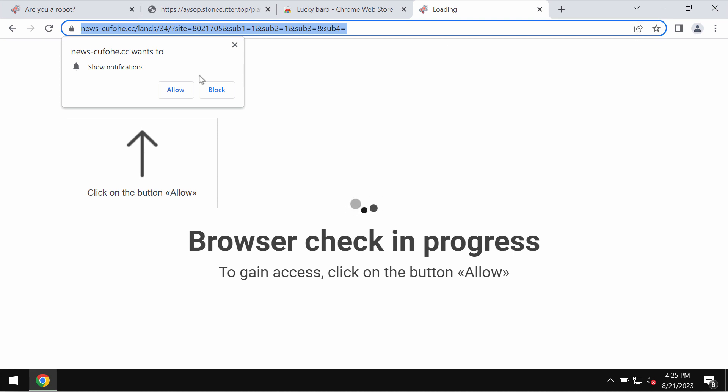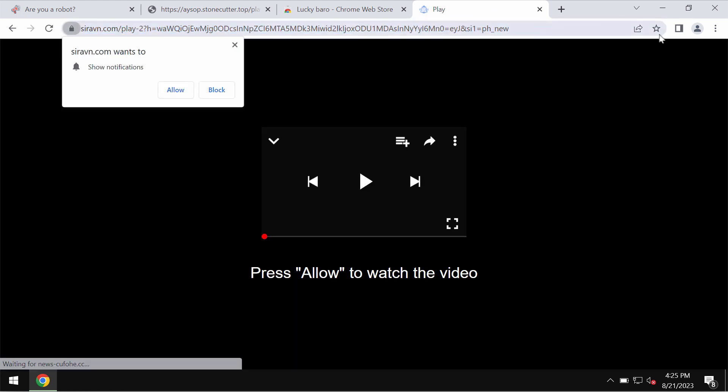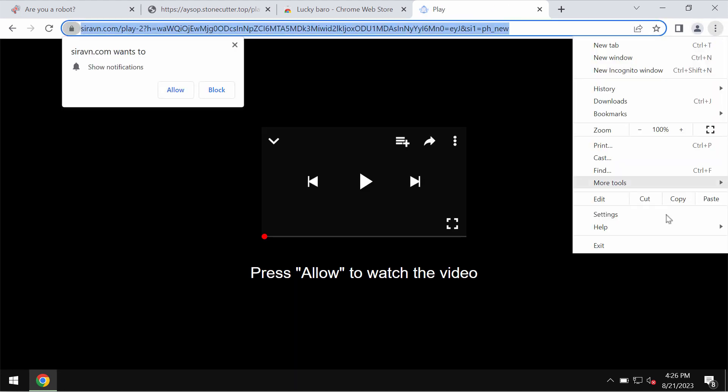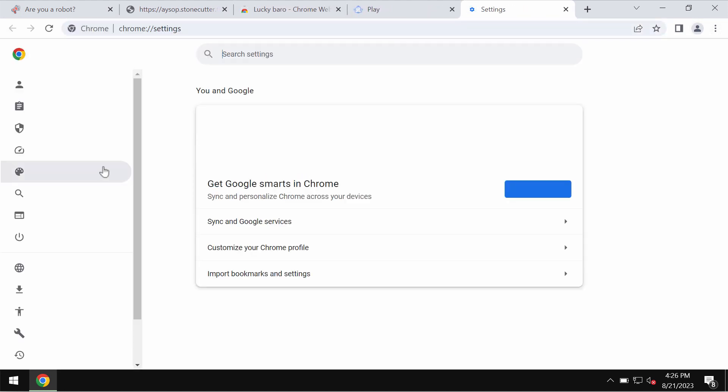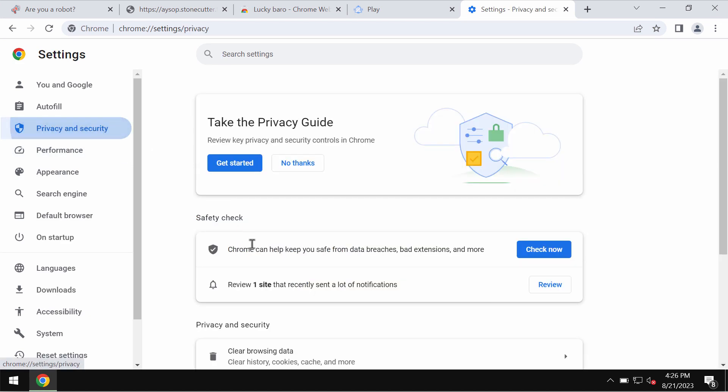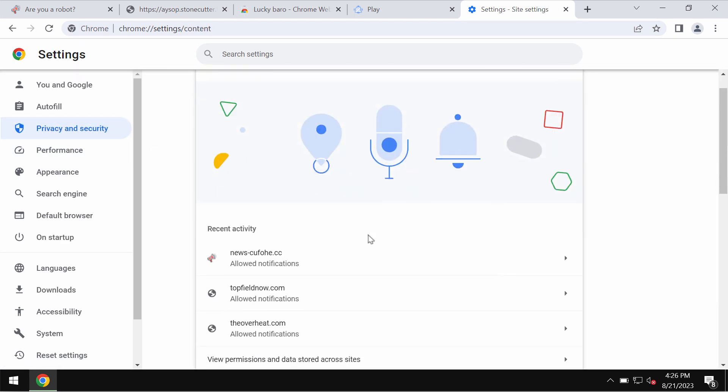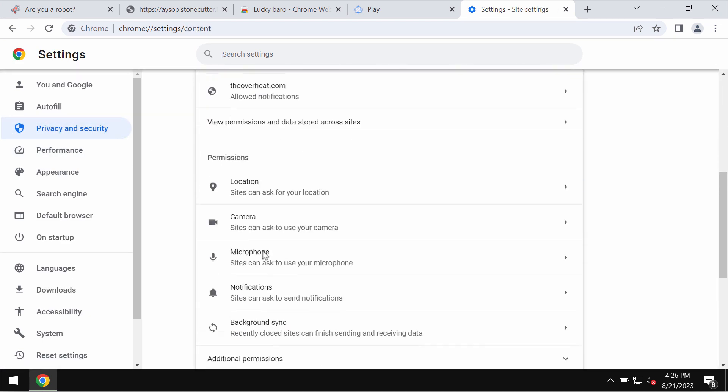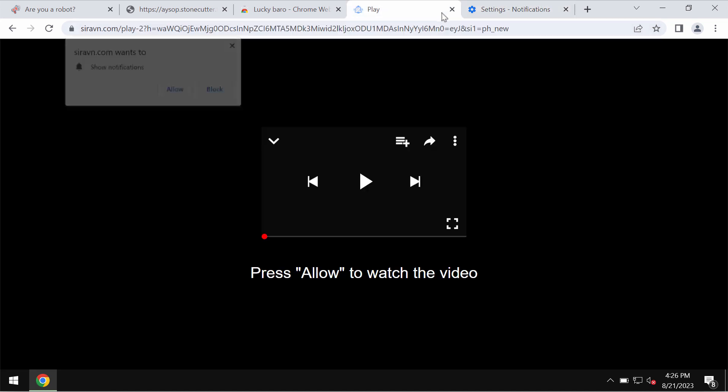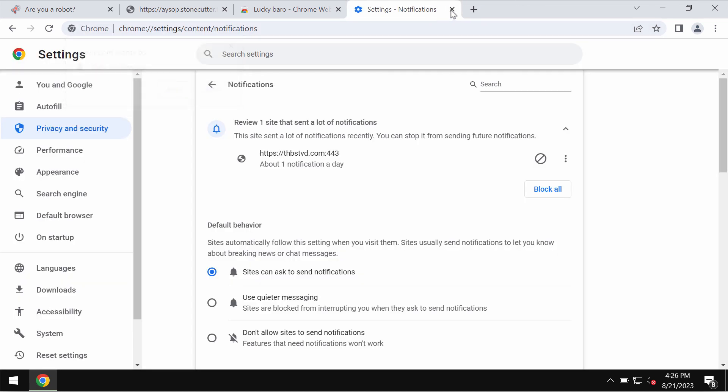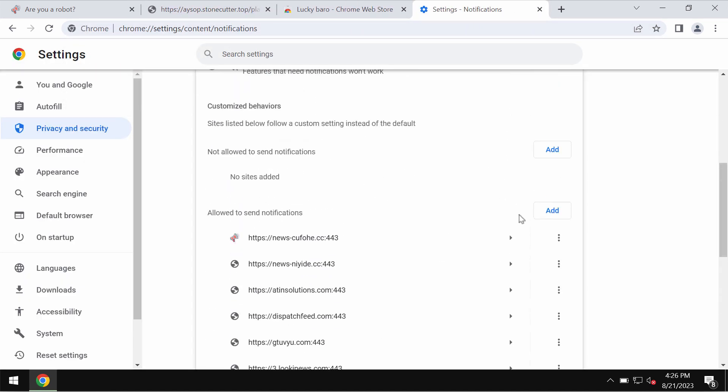If you have mistakenly done that, get your browser fixed by accessing the menu Settings, Privacy and Security, Site Settings, and in Permissions choose Notifications. Pay attention to the sites allowed to send notifications.